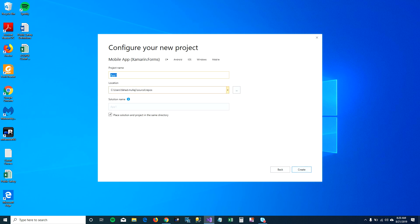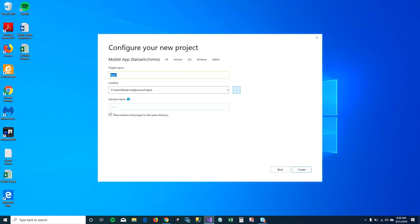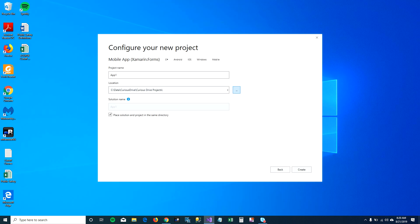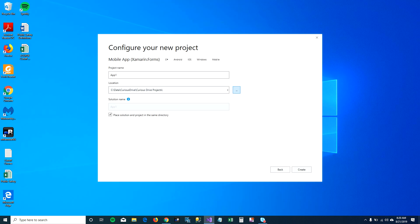Here you can change the location of your project. I'm going to go ahead and select US Drive projects folder here and name my application as First App and click on create.